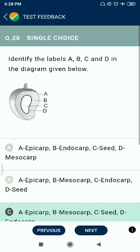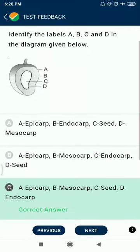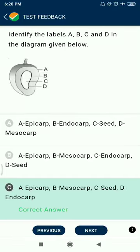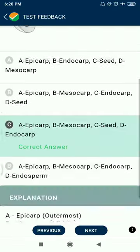Question 20: Identify — a figure is given. A represents epicarp, B represents mesocarp, D represents endocarp, and C represents the seed.